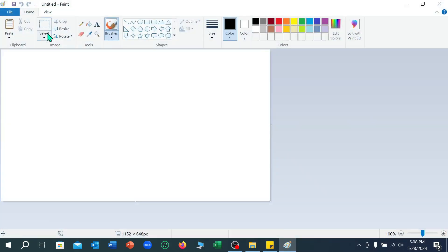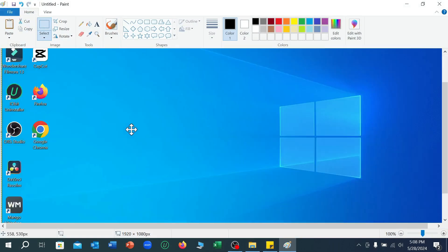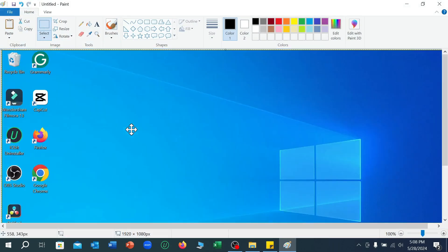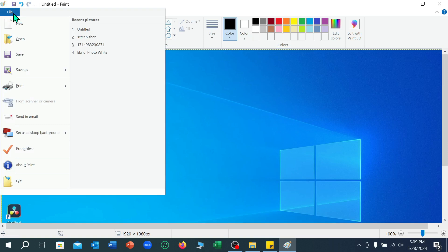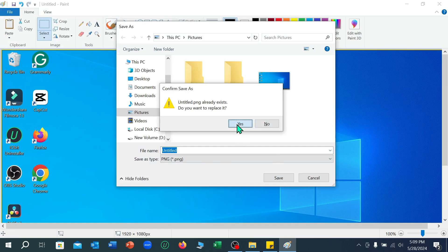After you press it, then open this app, select the paste option. Right now here you can see the screenshot is already pasted on here. Right now you just need to save it.